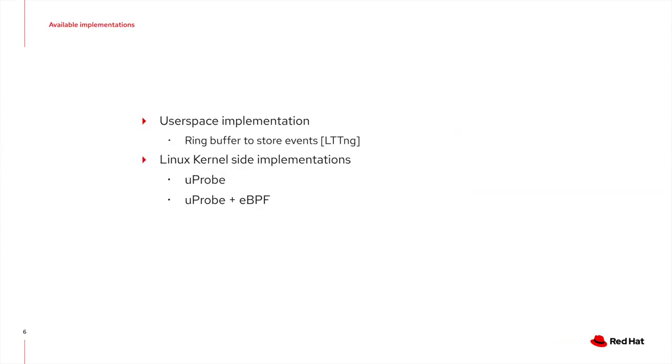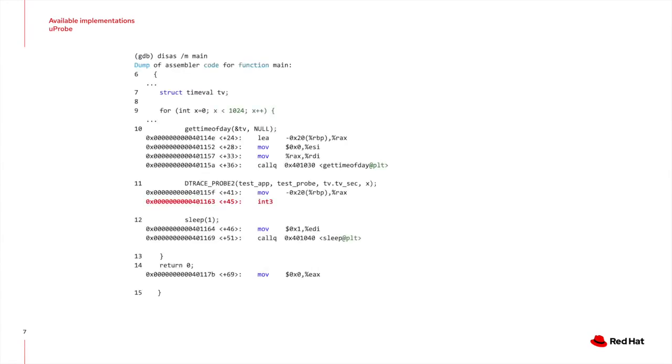The Linux site implementation uses the existing UPROBE framework and can even combine it with eBPF. In the later case, an eBPF program can be executed, which determines what needs to be done with the trace events. Without eBPF, all events get stored in a ring buffer, which can be read by a user space program. This slide shows the GDB disassemble output of the previous program with a UPROBE attached to the trace point. As you can see, the noop has been replaced with an INT3 instruction, which will trap the CPU and the kernel handler will take over.